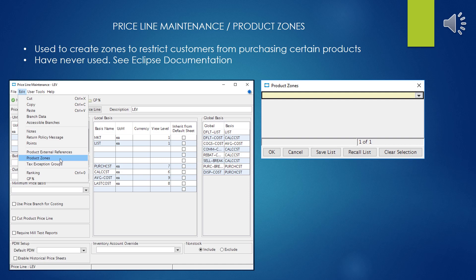If you thought the points program was odd, then we have product zones. Product zones are really interesting — when you create them and put certain products in certain zones, it restricts customers from buying certain products depending on what zone the customer is allowed to buy from and what zone the product is in. This might make sense if you were a distributor wanting to restrict certain products by region, but I don't know what use this would have for an electrical distributor.